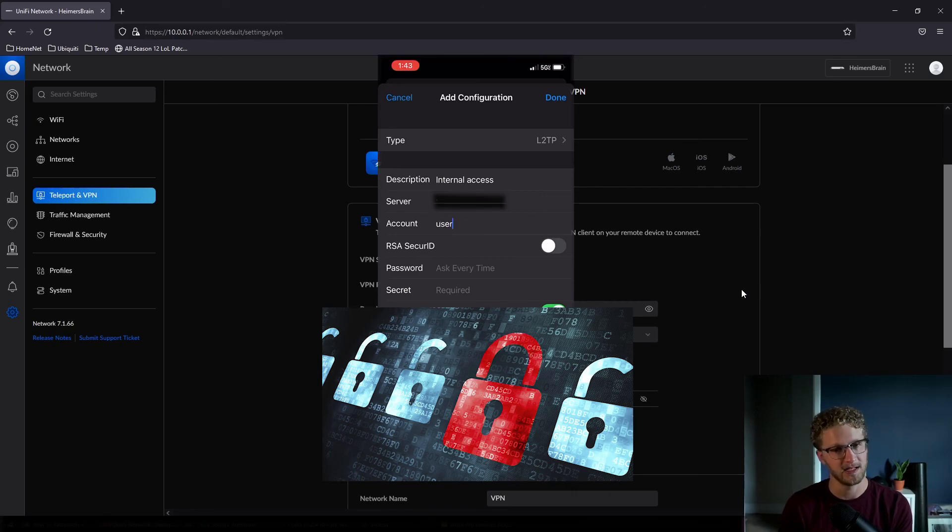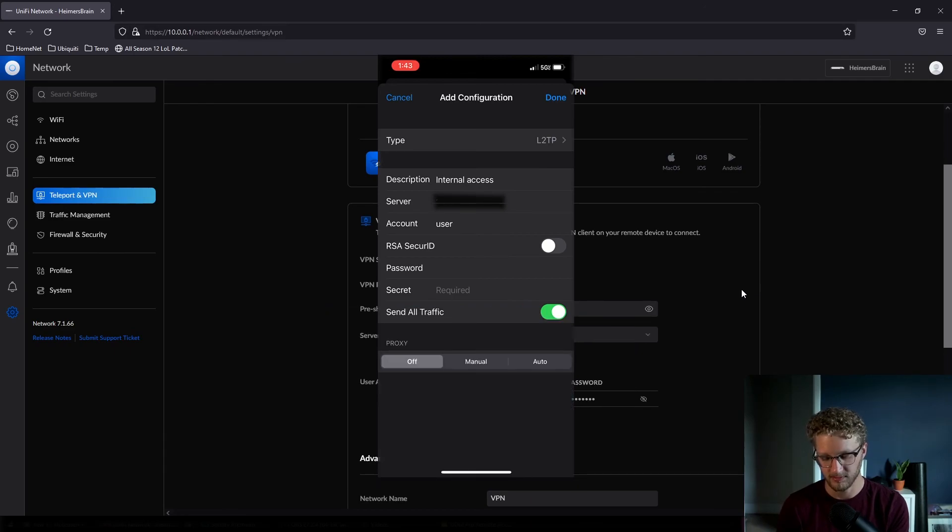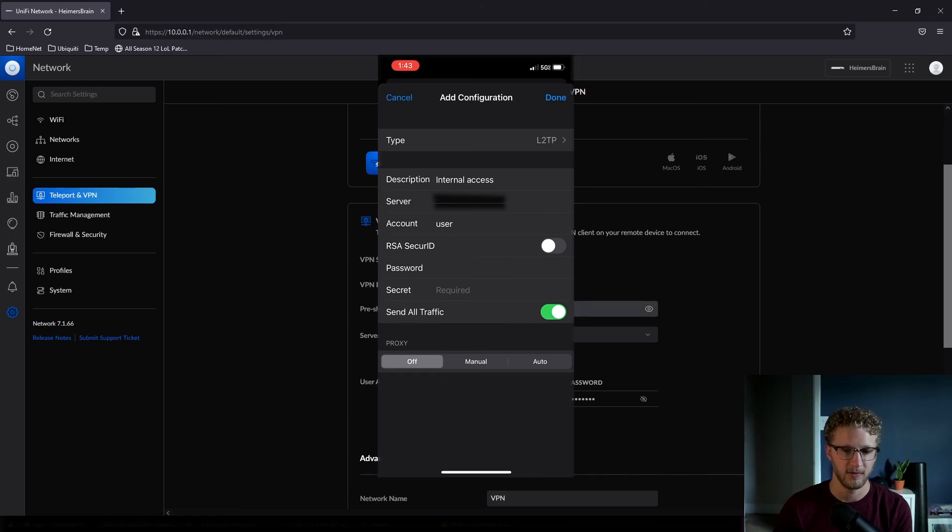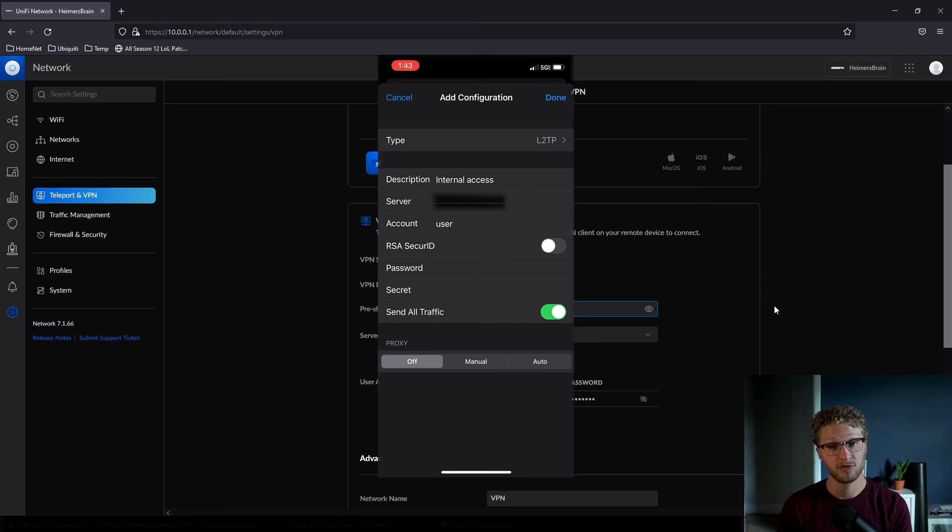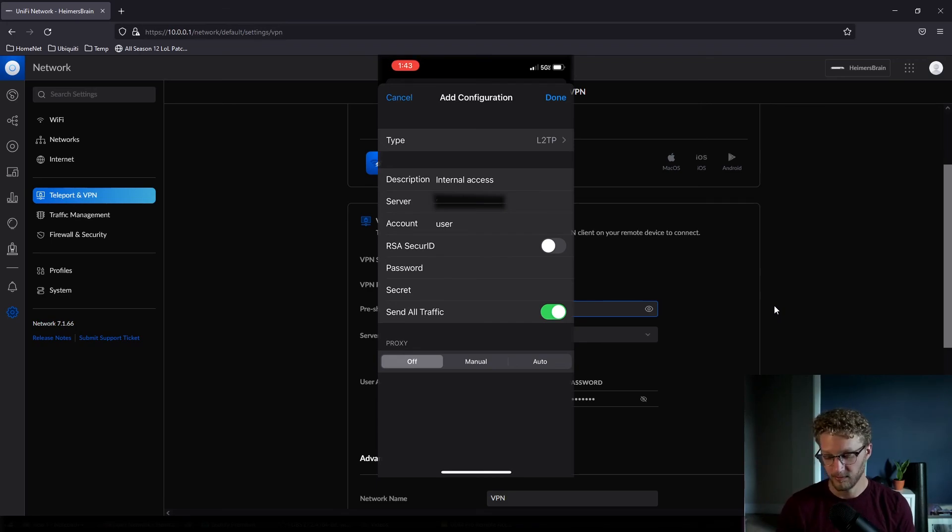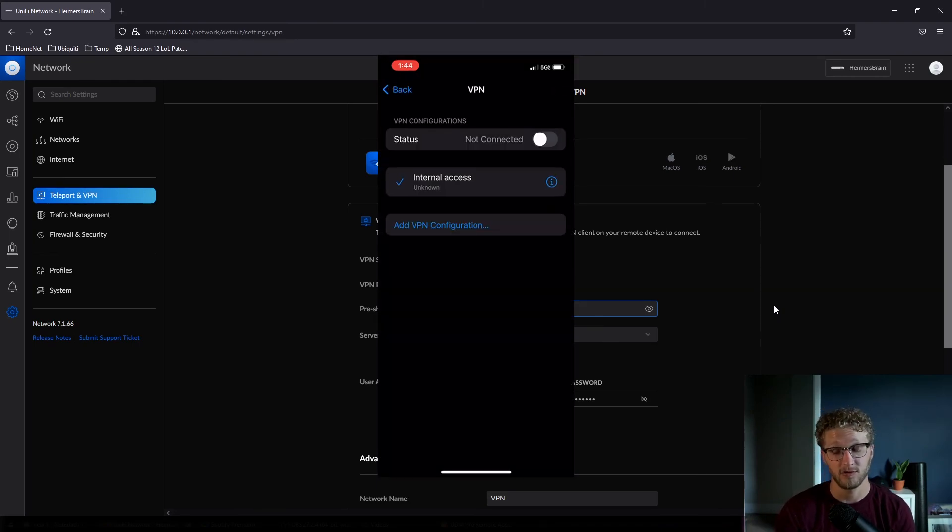So for your account, you're going to input the credentials that you created when you did the RADIUS step, and your password as well, which I think mine is literally just password. For your secret here, we're going to go ahead and put in the pre-shared key that we assigned to the server, which in my case is pre-share, super duper secure. I know. When we're done with that, we're going to go ahead and select Done and Connect. Wait a few seconds here and we should be online, and there you go.